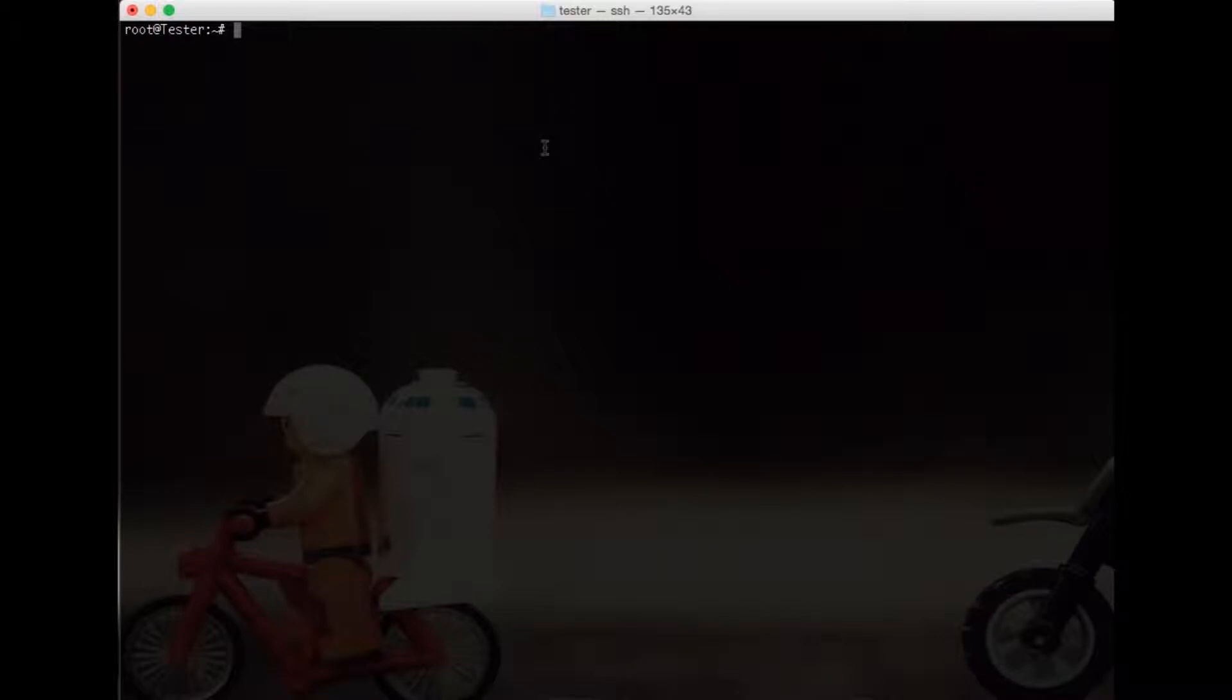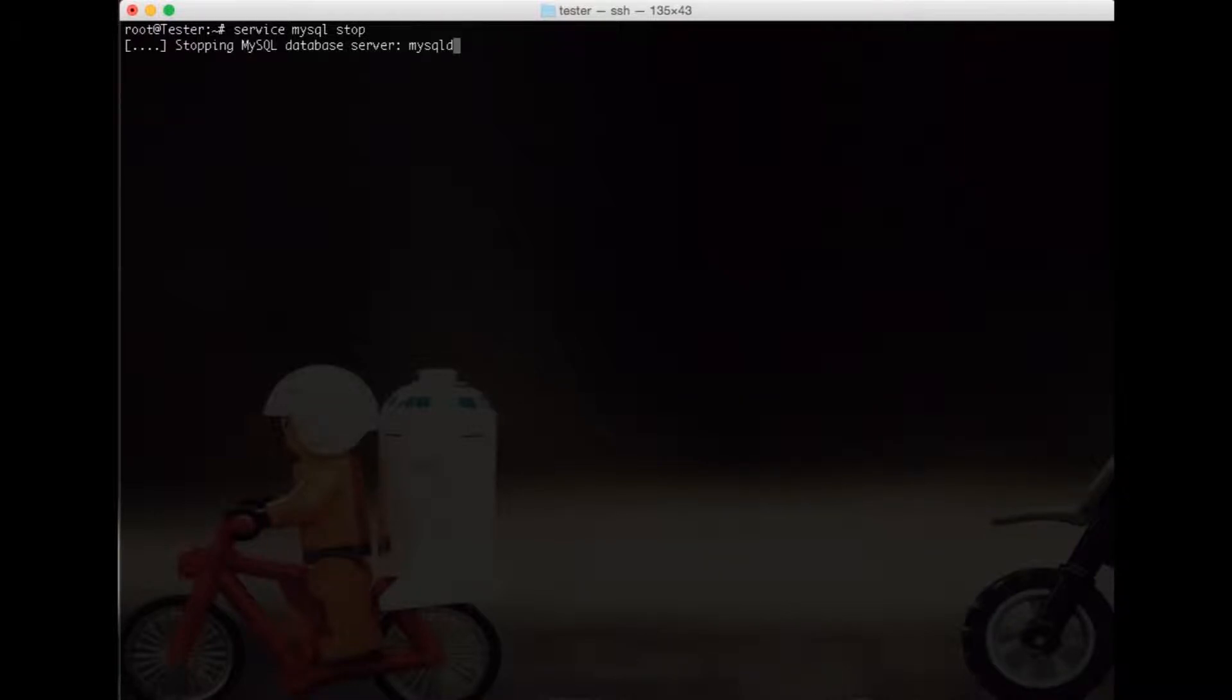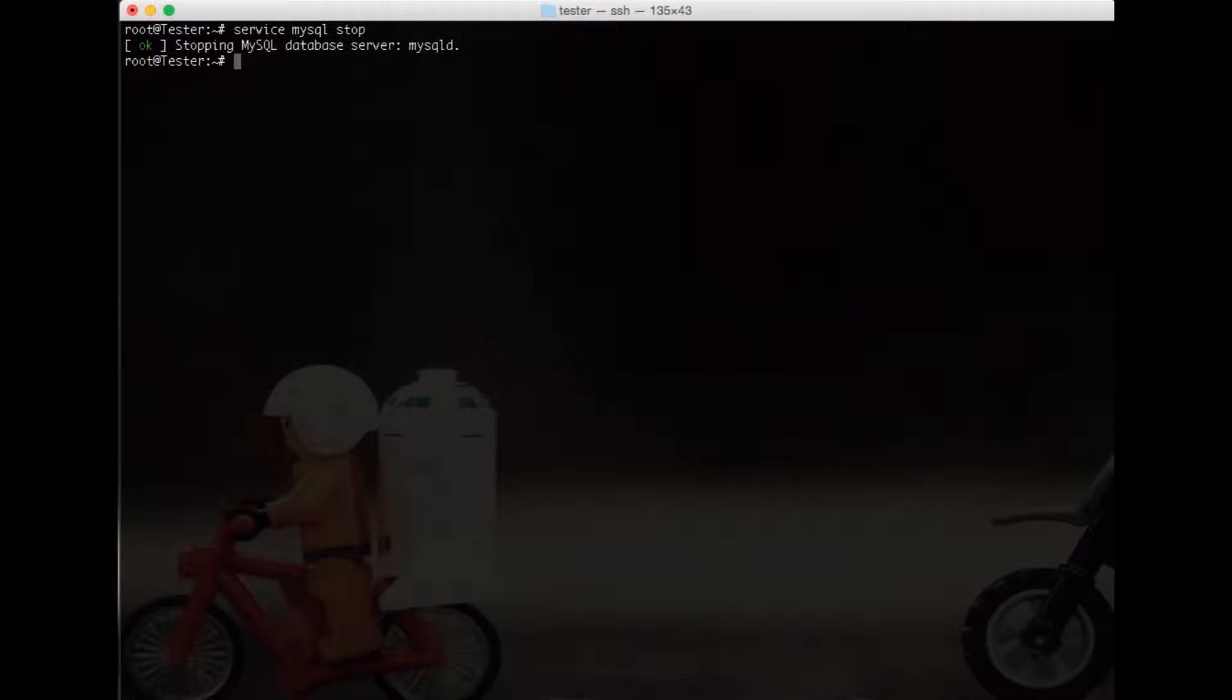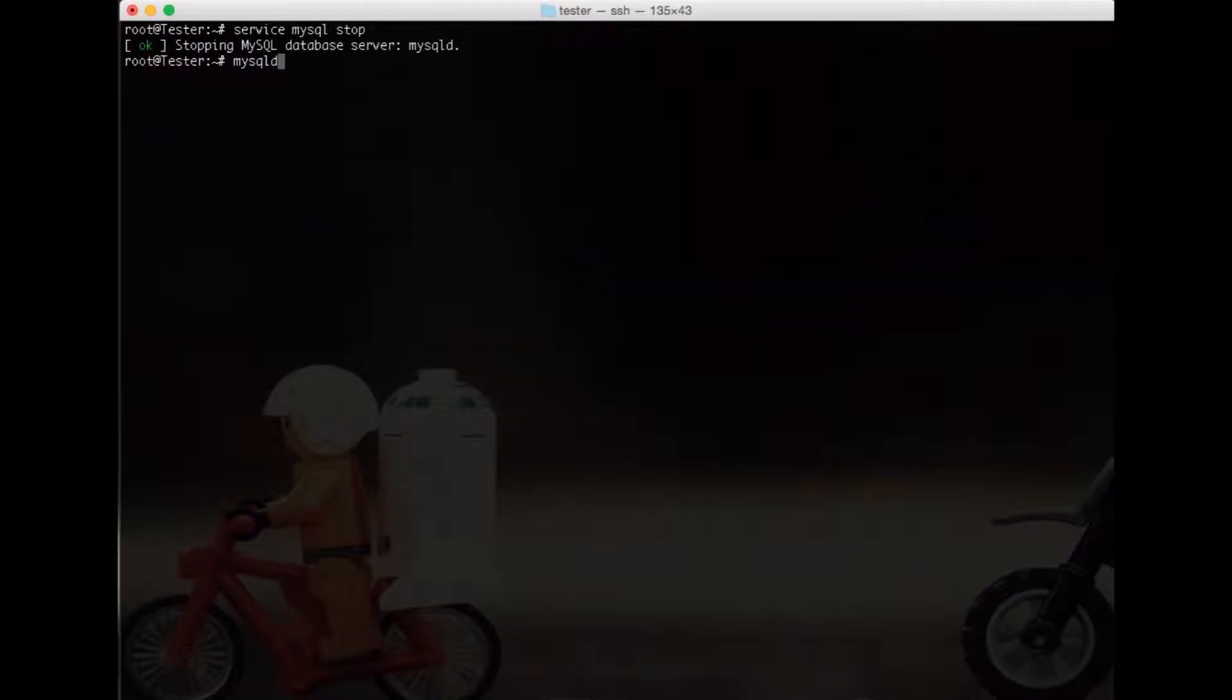In order to reset it, we do this on Debian or Ubuntu. Service MySQL stop - that stops the MySQL daemon. Now we need to start MySQL skipping the password privileges.